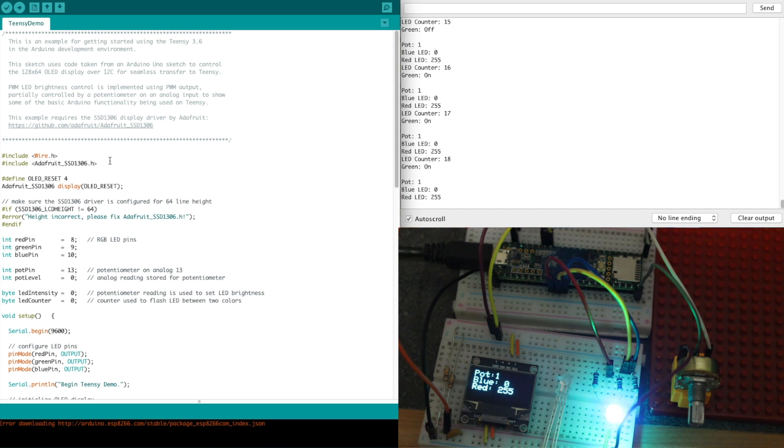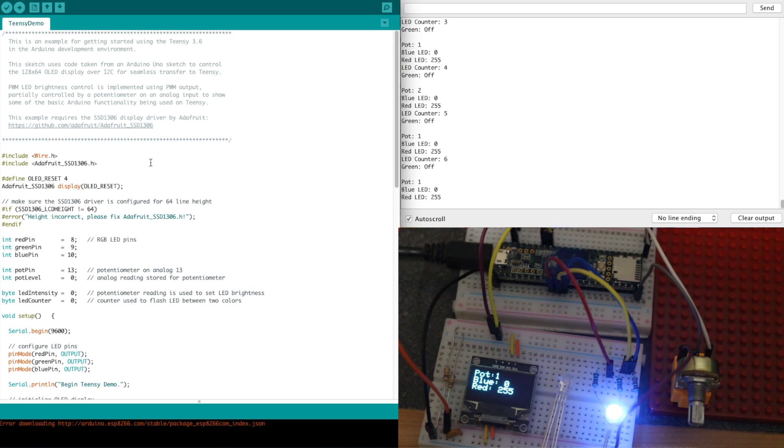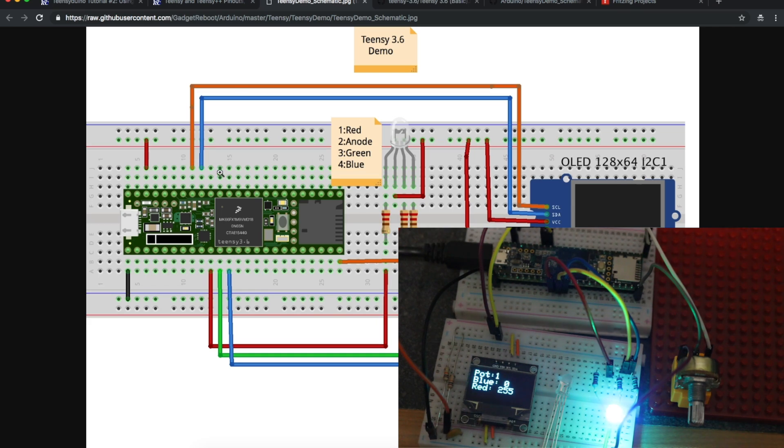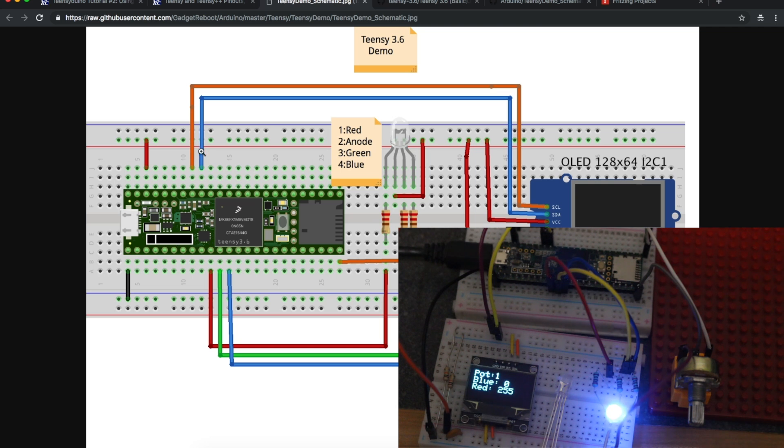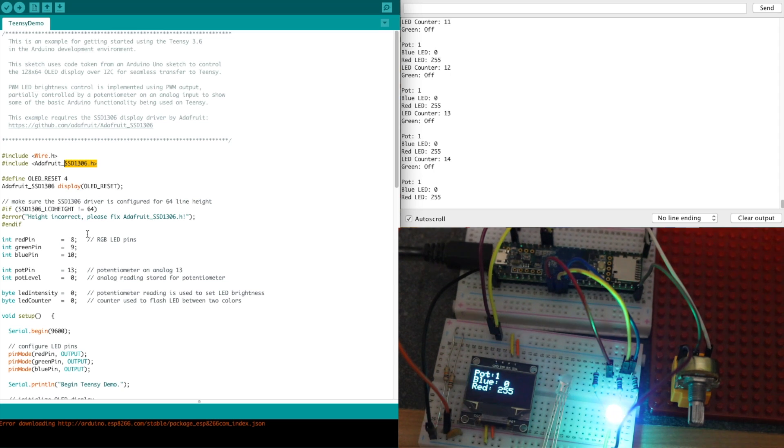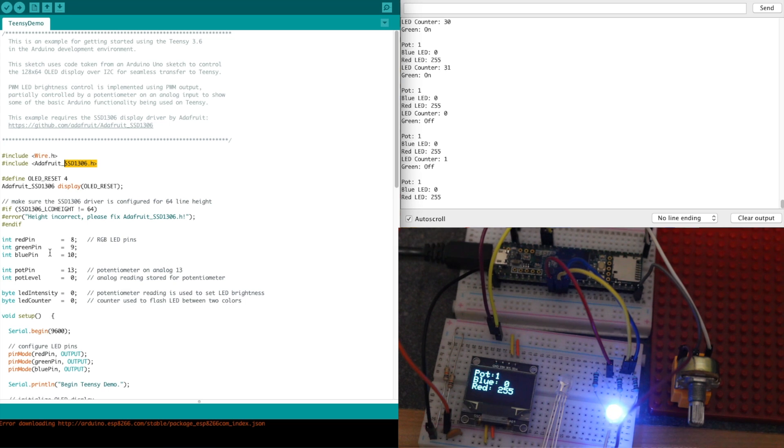The default I2C pinouts that get transferred over to using Teensy 3.6 happen to be these default I2C right here. So I just used those, and then I added in the extra things to control the LED and read the potentiometer. I'll link below to the other Arduino Uno sketch that I got this code from.